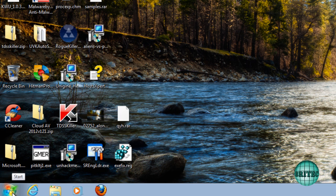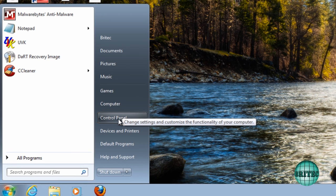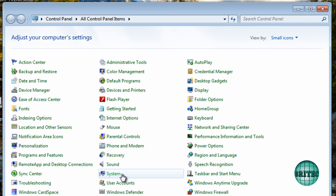So first off let's go to the start audio button, go to control panel here and then we're going to open up user accounts.